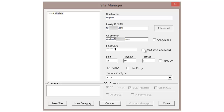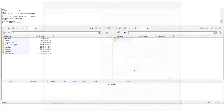For password, put in your password. You can tell it not to save if you want, but this should work fine. Take the defaults — port 21, FTP — and then just hit Connect.